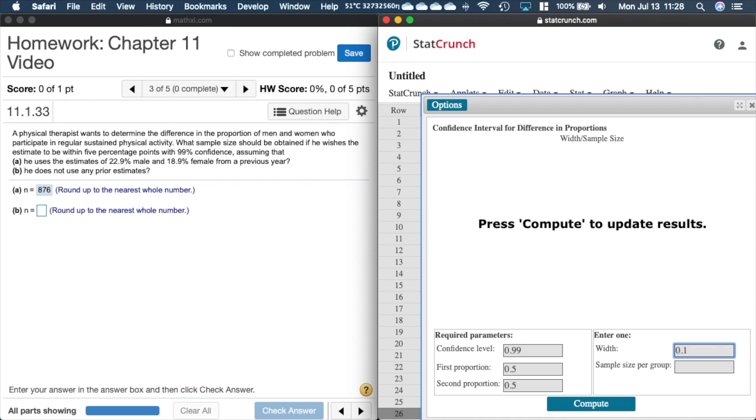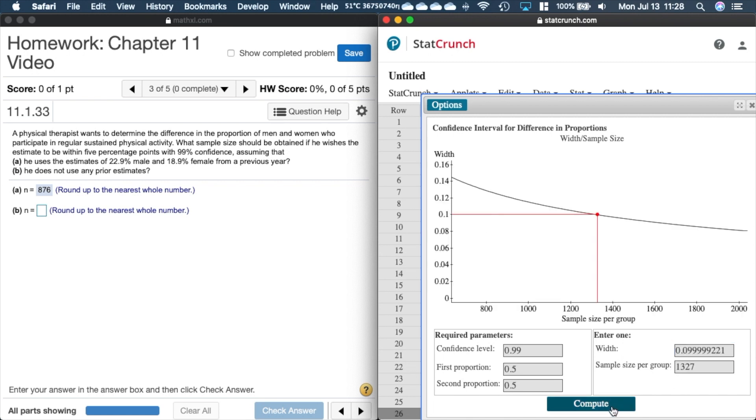Remember StatCrunch, it's just the way it does its computation, it's a little bit different. We'll compute our sample size. Over here it's saying 0.0999 so we get a nice, we don't have to do any rounding, so it kind of modifies this for us so 1327.